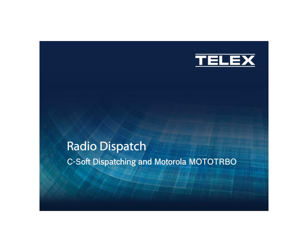Telex Radio Dispatch Products, C-Soft Dispatching, and Motorola Moto Turbos.